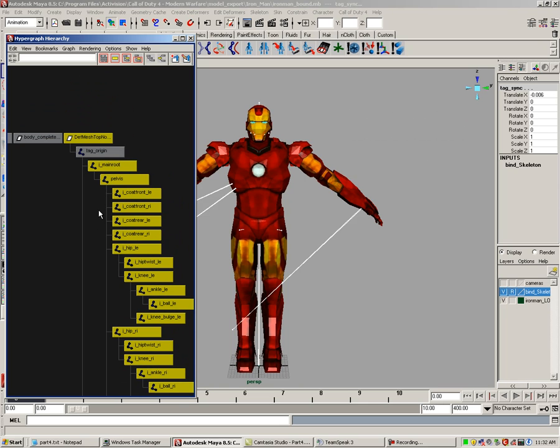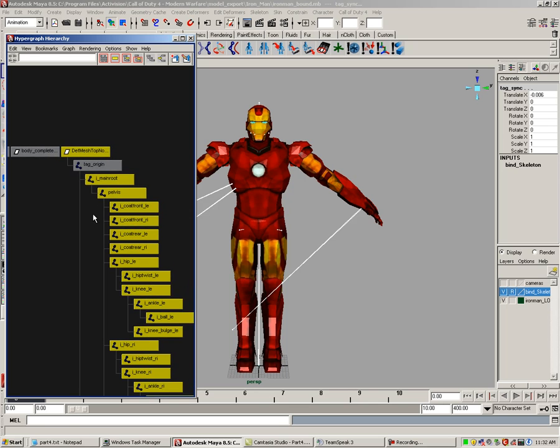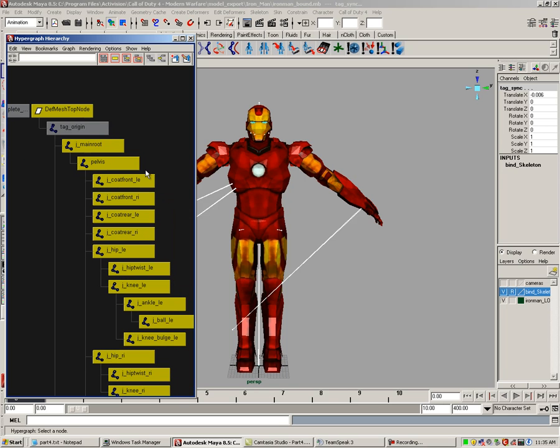Here we have the coat front and rear joints. We are not going to use these because our model does not have a coat.